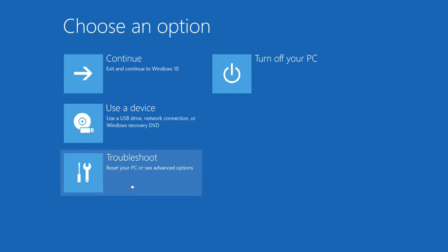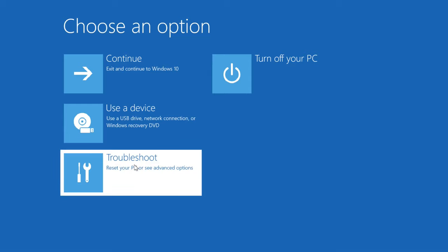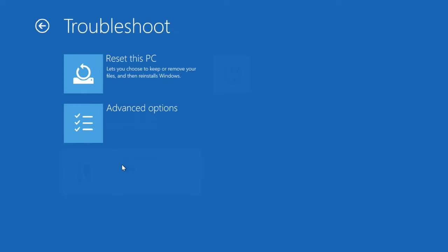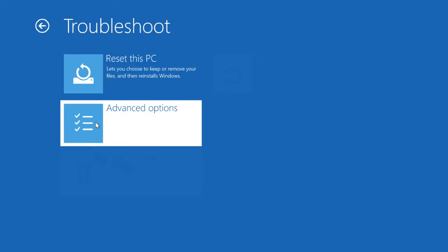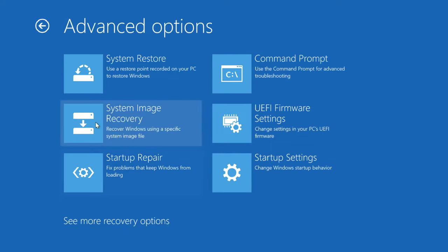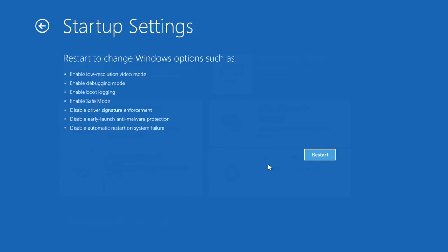Click on troubleshoot, select advanced options, then select startup settings. Here click on restart button.